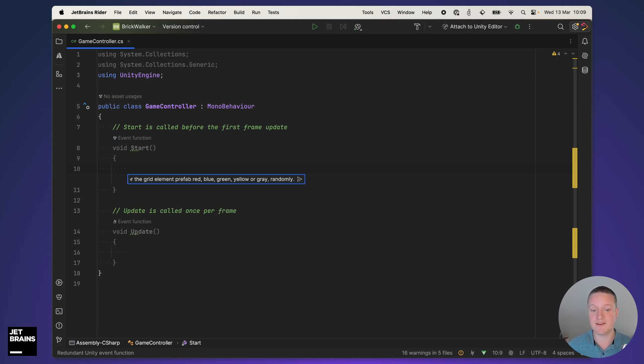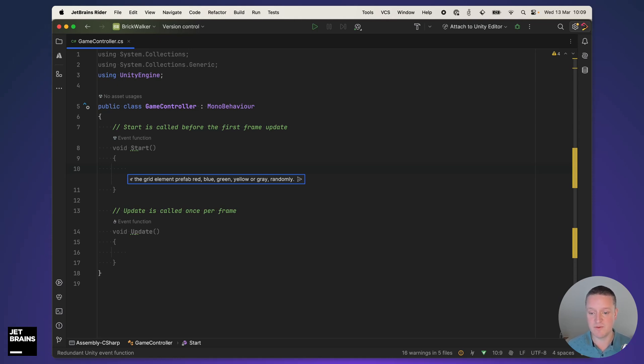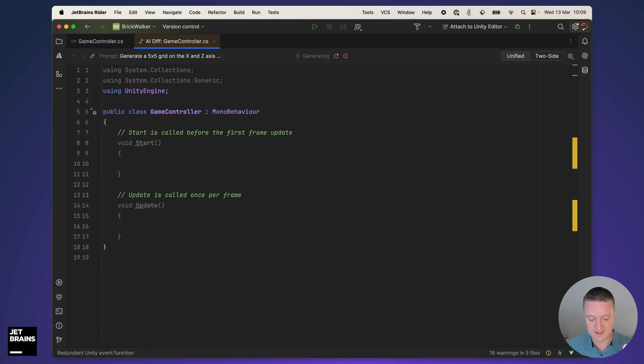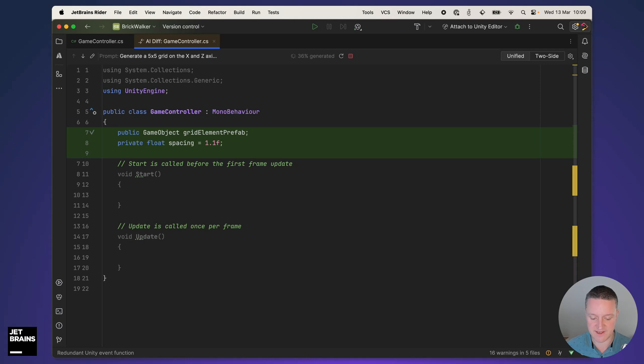The prompt I have here is very specific. It's generate a 5 by 5 grid on the X and Z axis containing the grid element prefab with a 1.1 distance between each element. Scale the grid element prefab to 0.5 by 0.5 and color the grid element prefab red, blue, green, yellow or gray randomly. Let's execute that one and see what the AI assistant makes of it.